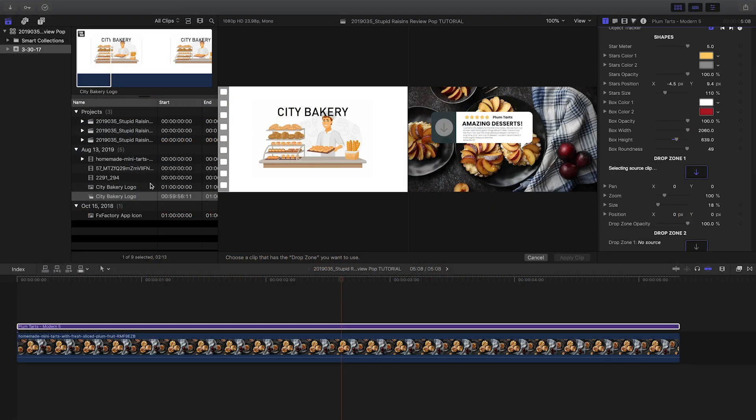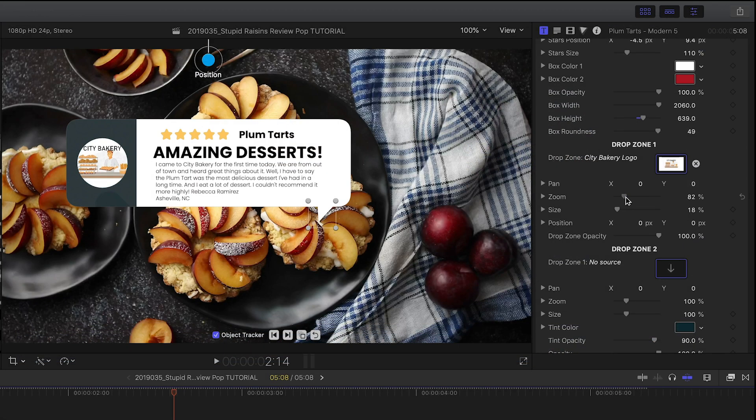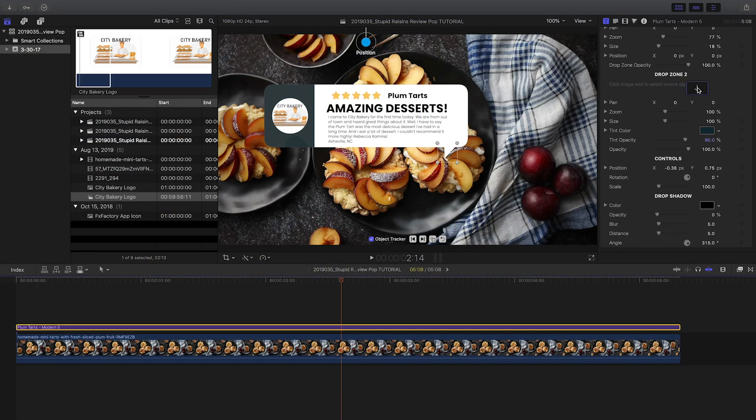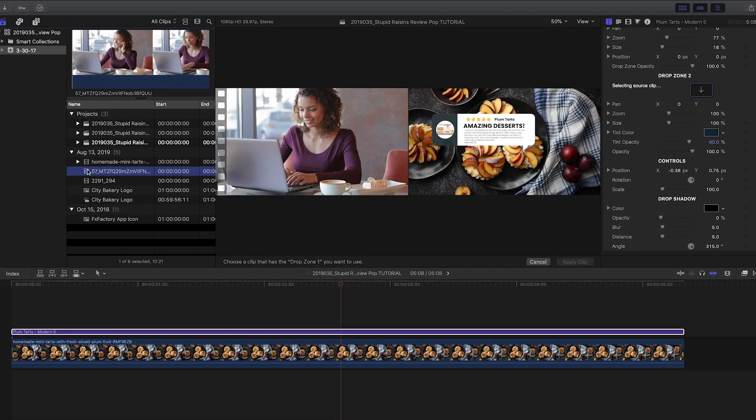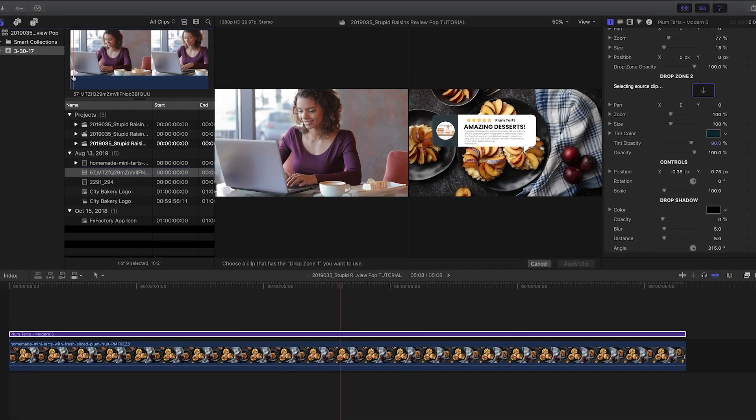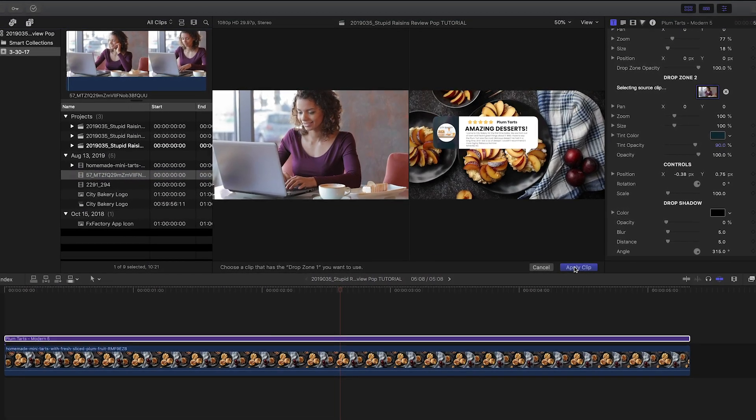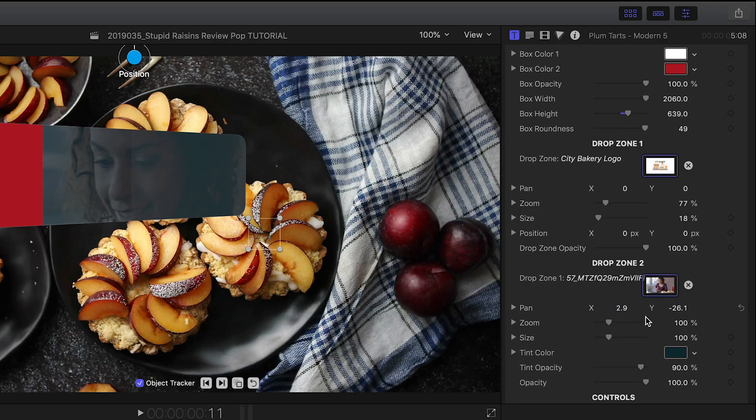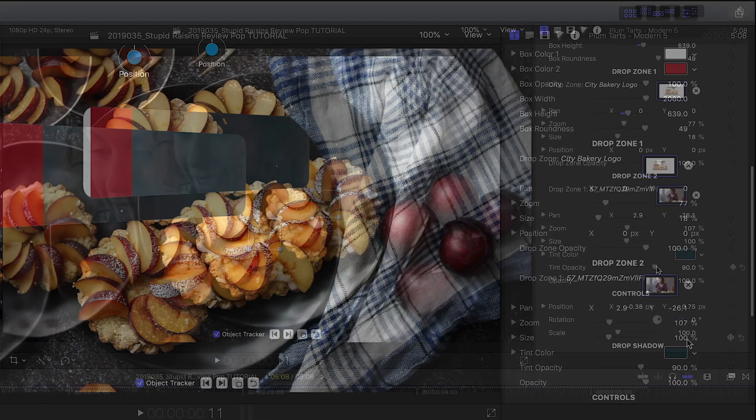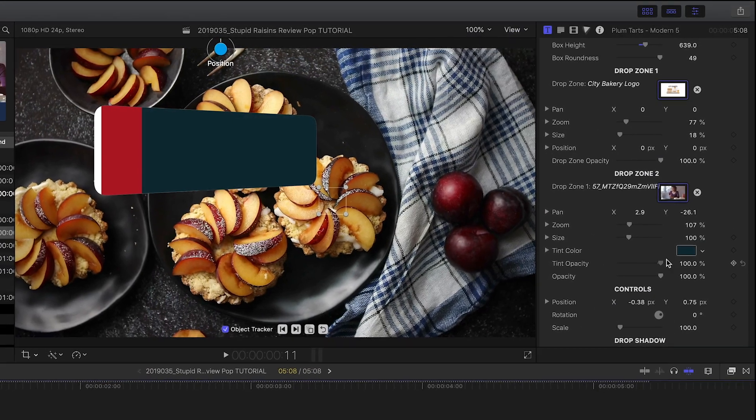There are two drop zones. In the first I'll drop a company logo and tweak its position and scale. The second is part of the background, so I'll drop in a video clip of the happy customer writing the review. Again, I'll position it to taste. This drop zone has a nice tint effect as well.